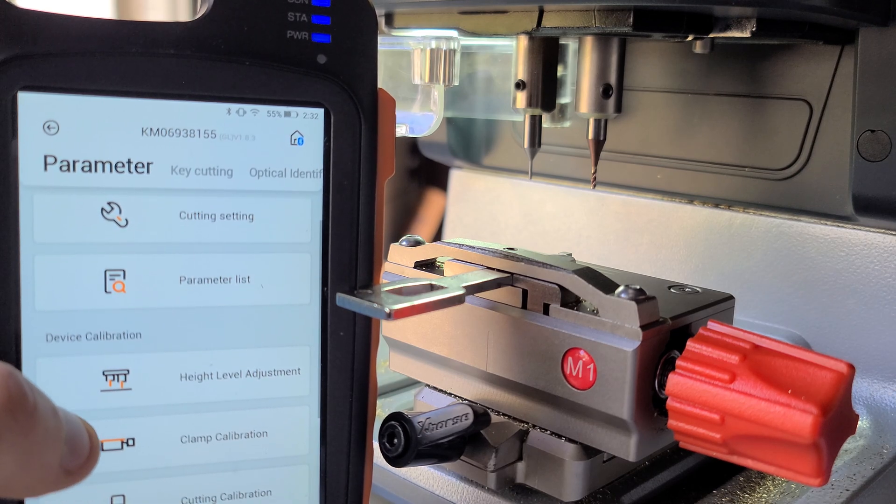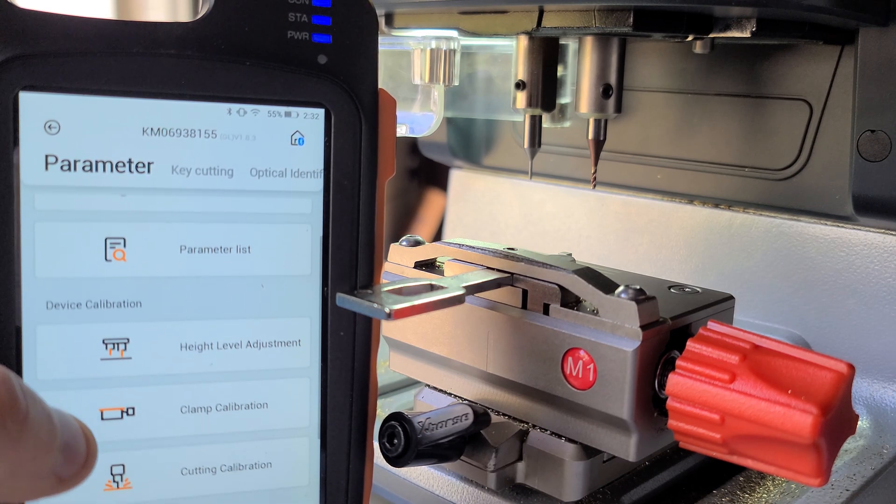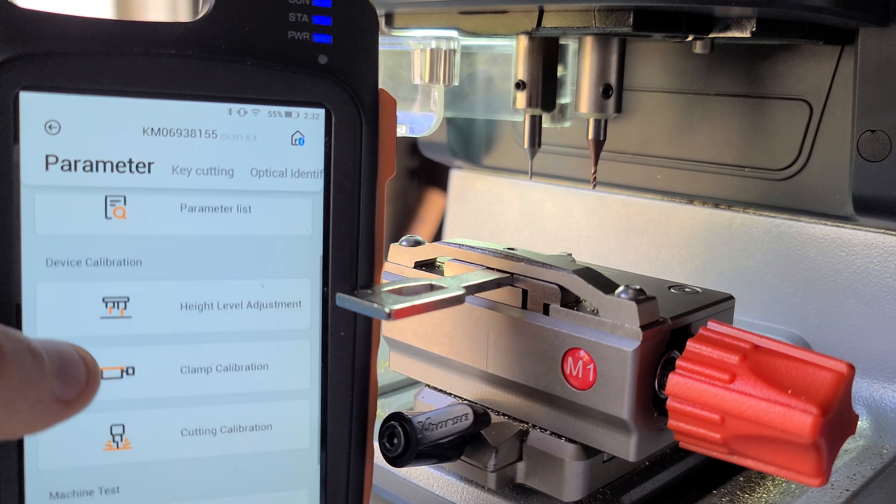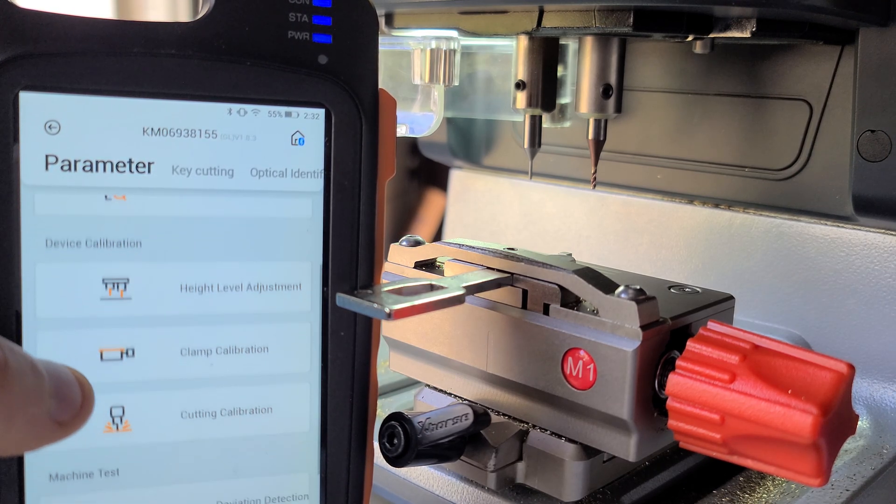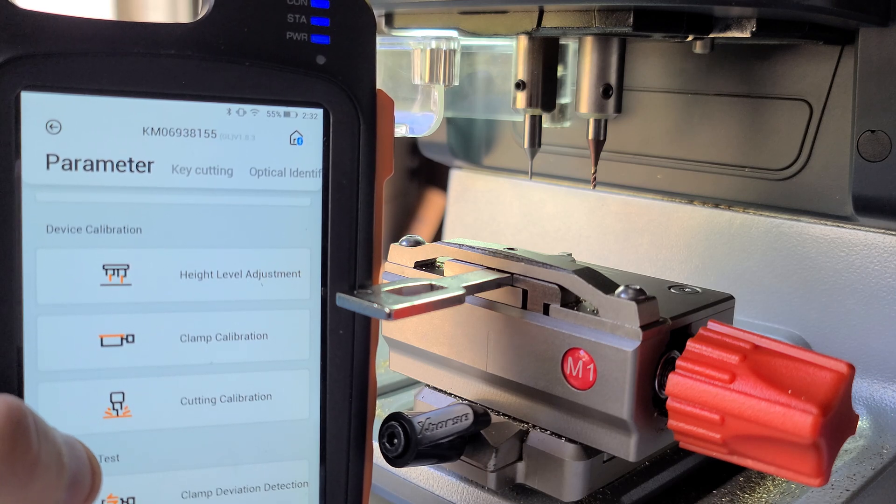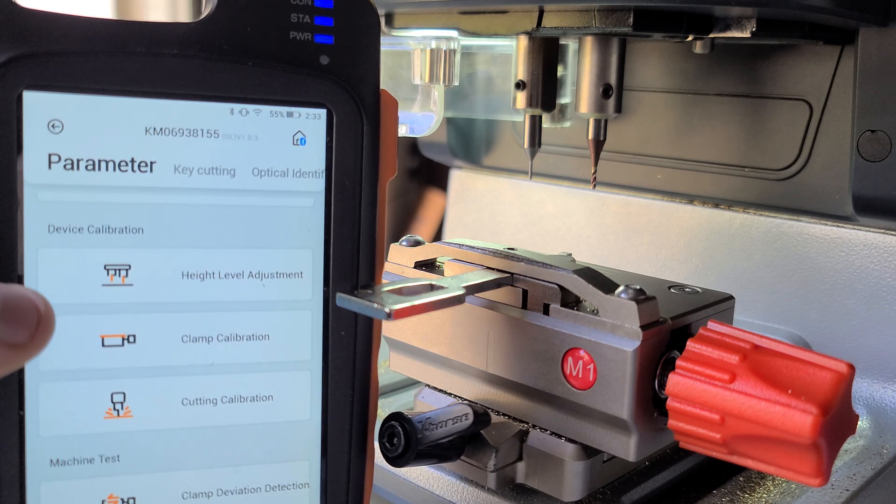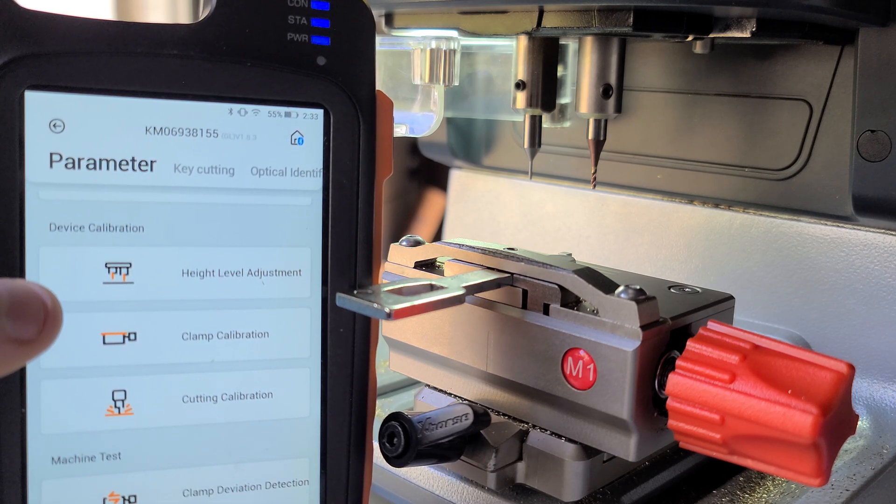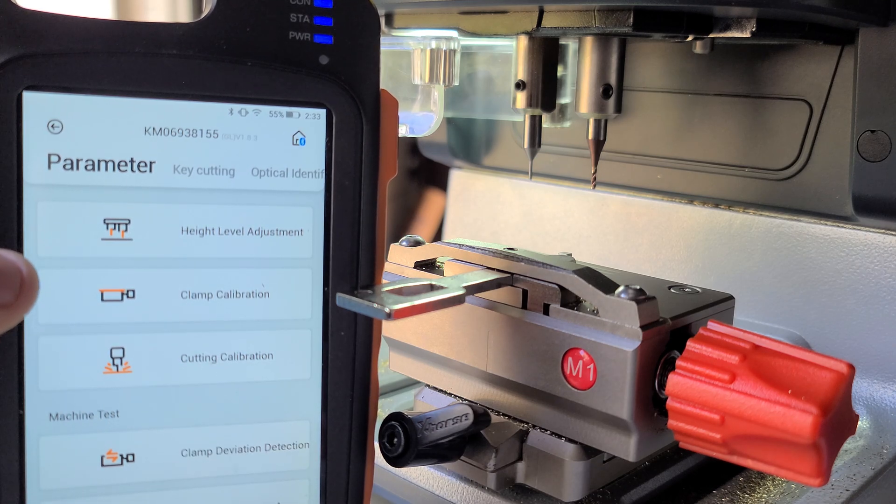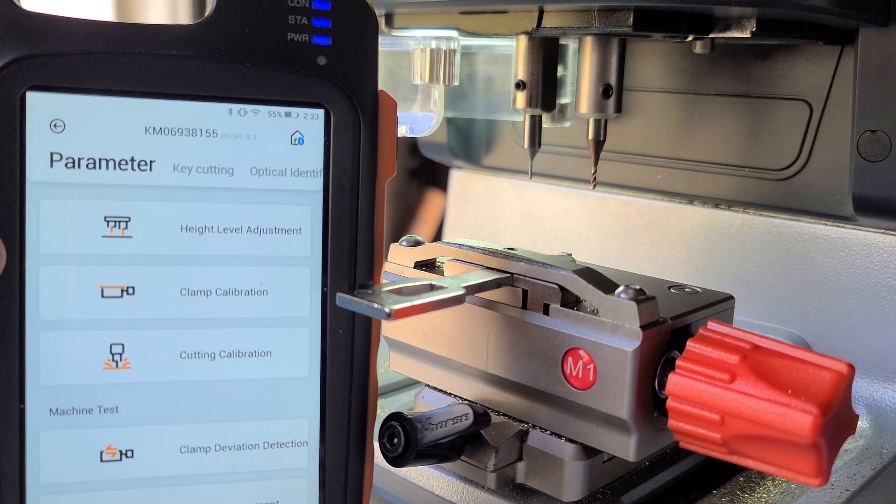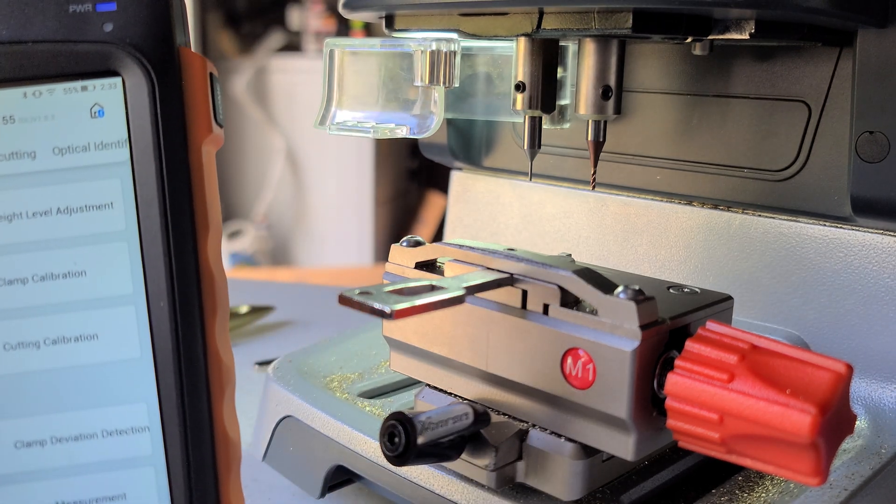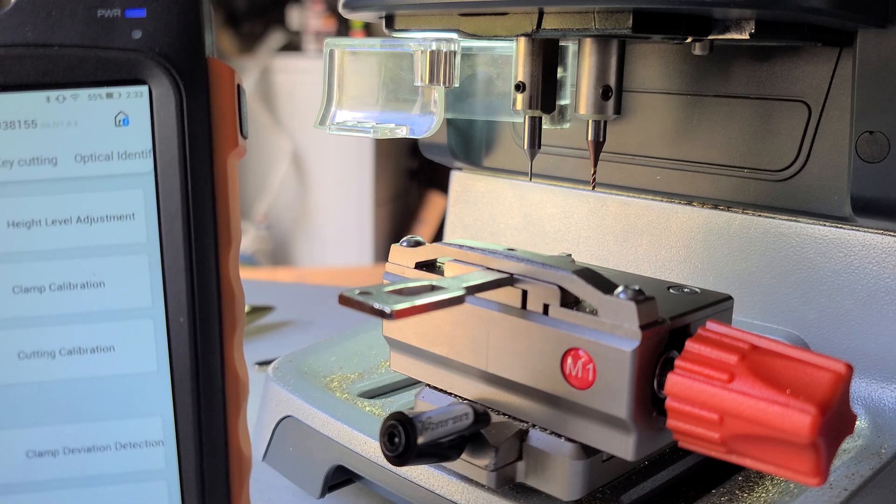There we go, guys. We did all three device calibrations. If you know how to do these three, you should be good to go if you ever have to change out the cutters, probes, or if it's the first time using the machine. Hope this helps. Thank you, guys.